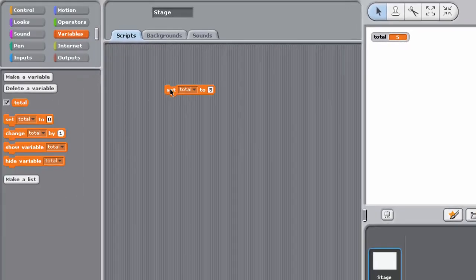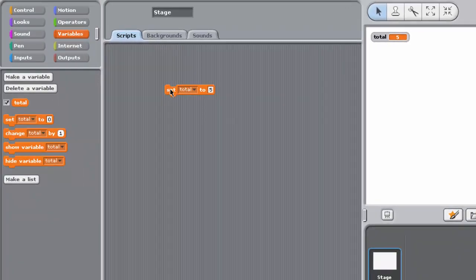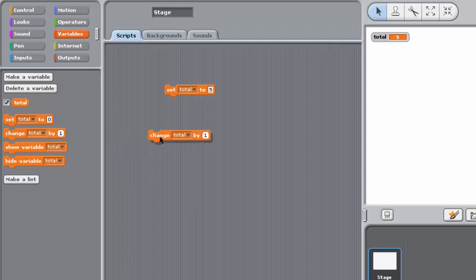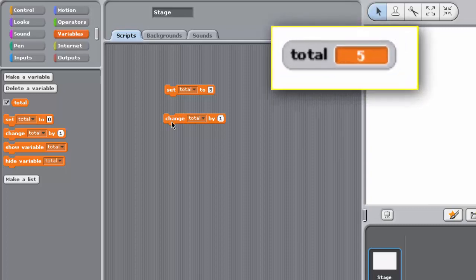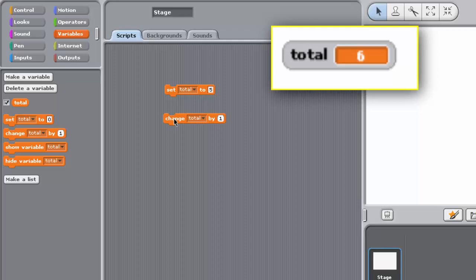Now drag the Change Variable block into the Scripting Pane, making sure that it doesn't snap together with your Set block, and making sure that its input value is 1. Double-click on the block Change Variable and look at the Total Variable Watcher on the stage. It should now show the Total Variable is holding the value 6. You have incremented the value of the variable Total by 1.